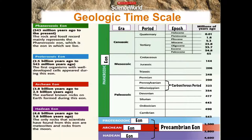Which era do we belong to? Cenozoic. But which Eon do we belong to? The Phanerozoic Eon. Which era again? Cenozoic. What period do we belong to? Quaternary. What epoch do we belong to? The Holocene epoch. Any questions with that?